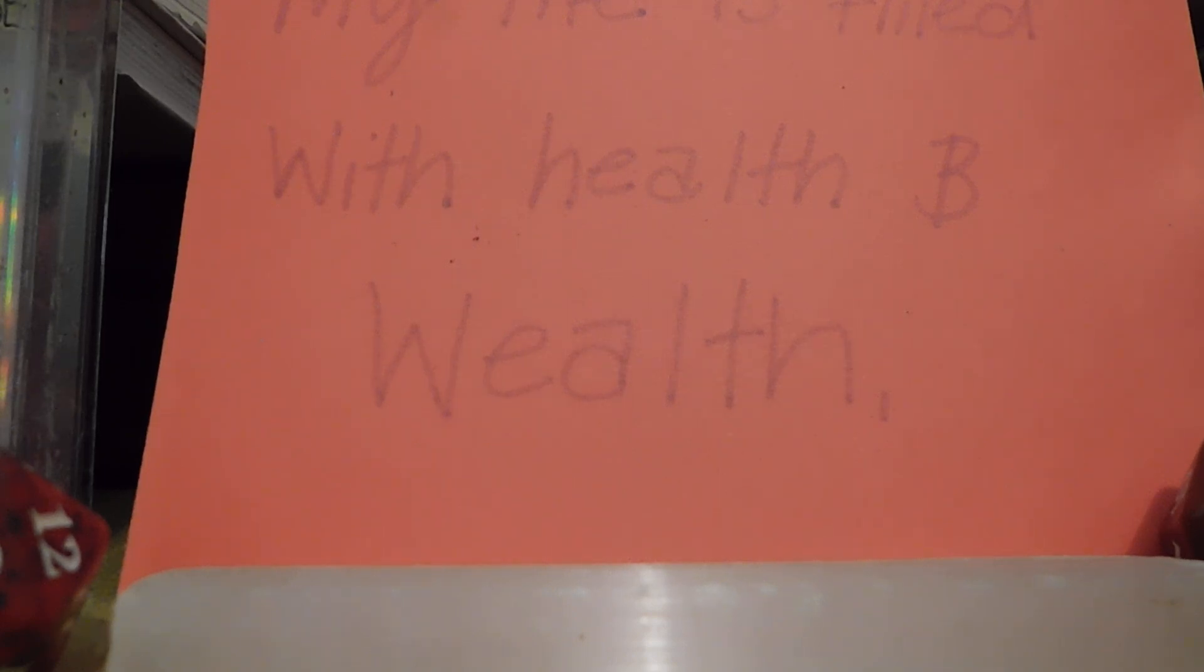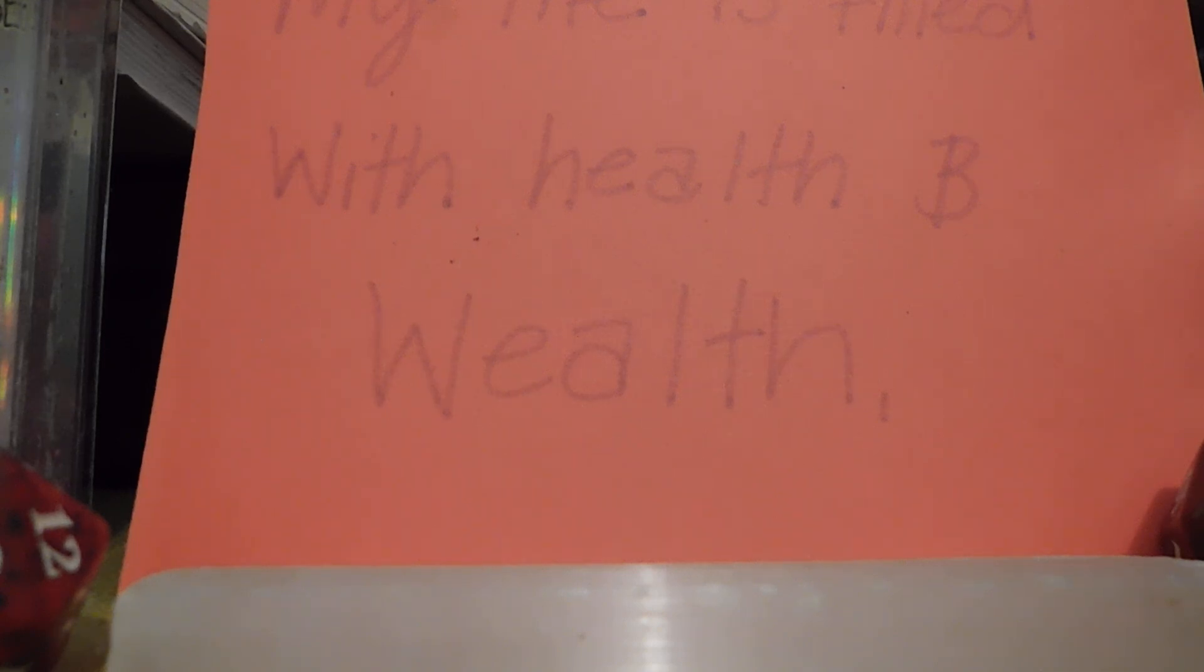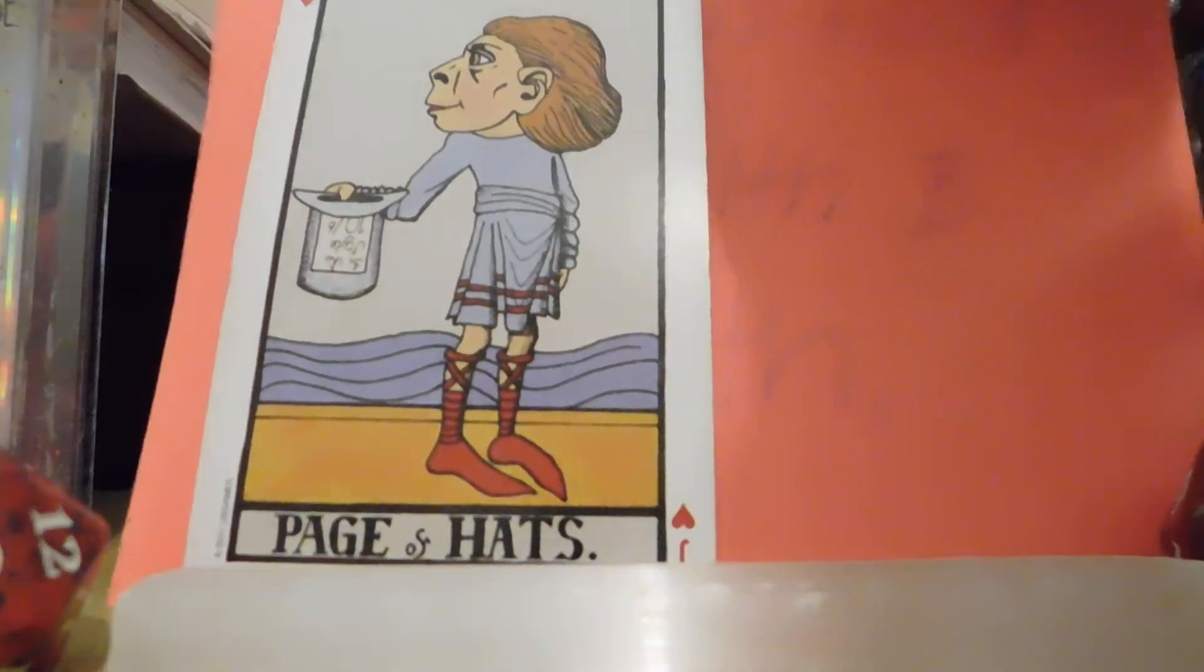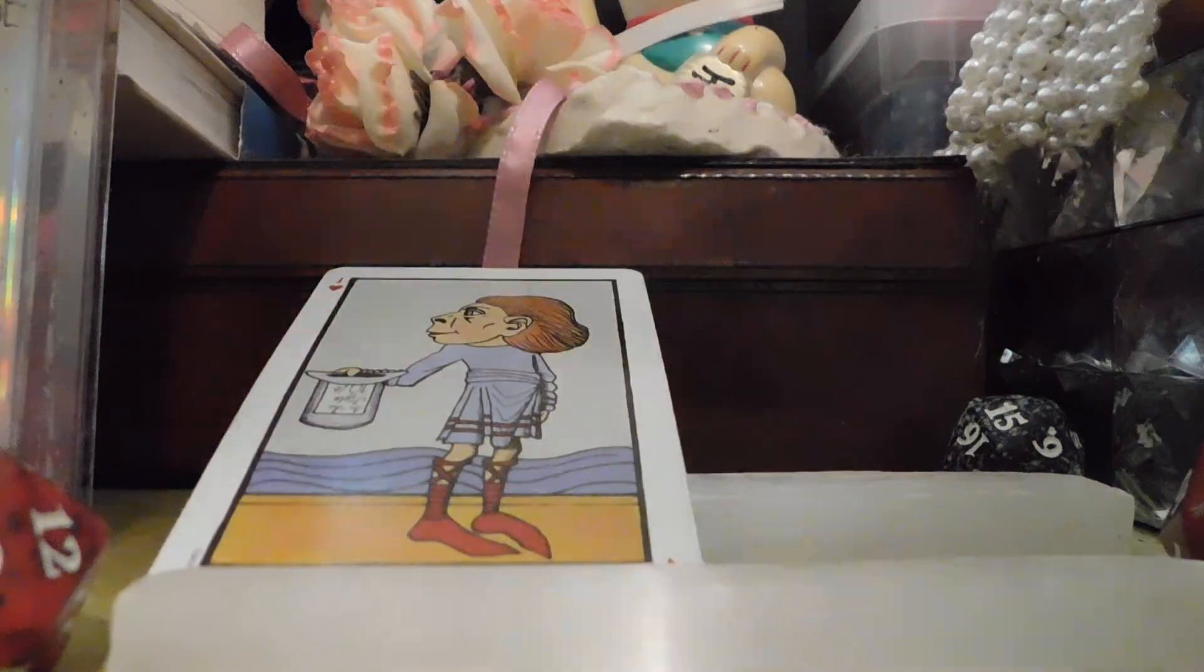Alright, let's see what cards I can get for this reading. That's pretty much a lot. Okay, so we have the Page of Cups.